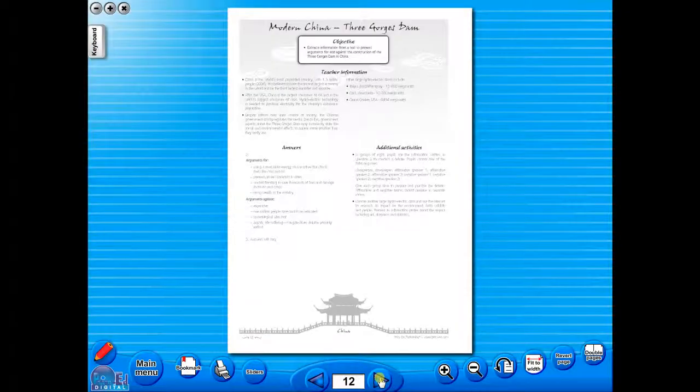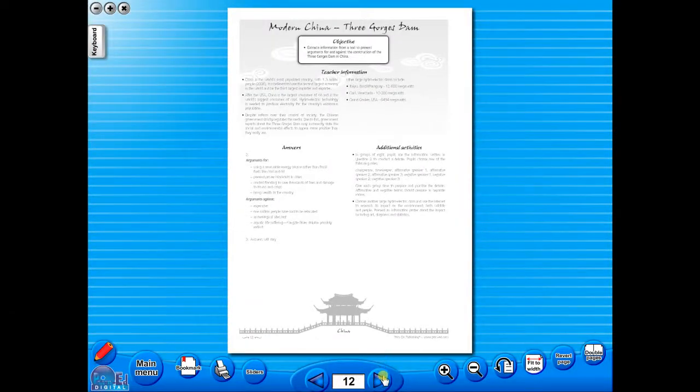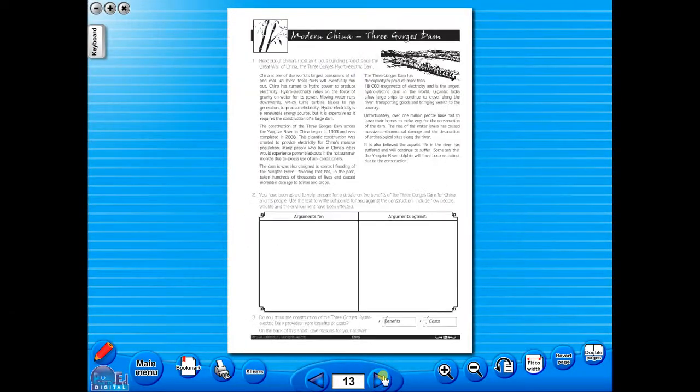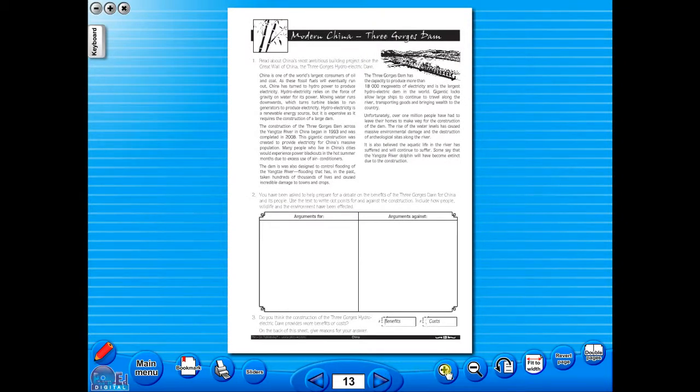All our eBooks sit in the same blue window frame and are very easy to navigate. Let's have a look at some of the features and tools that sit along the bottom of the screen.